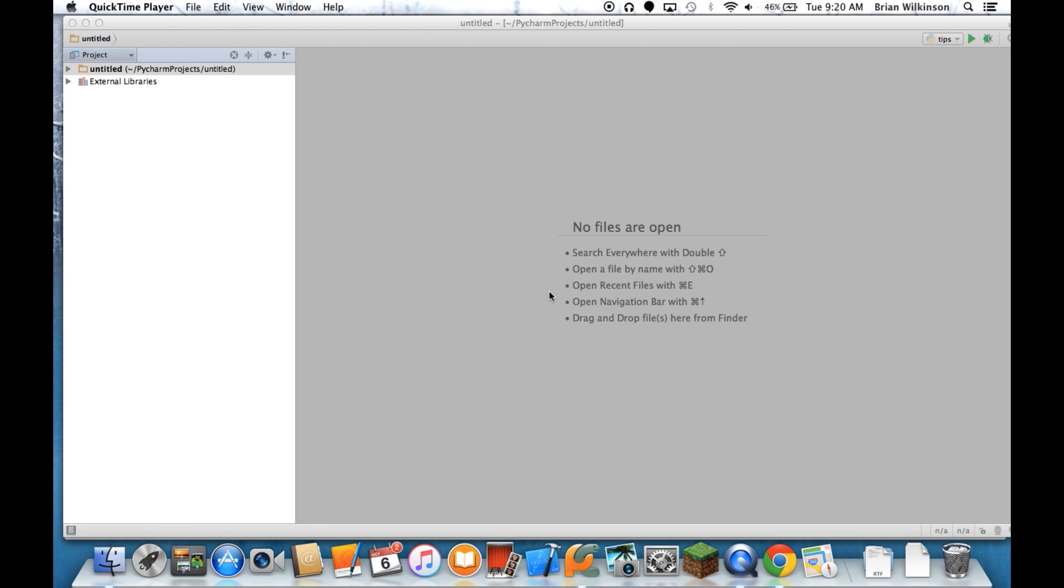Up until now we've been doing a lot of text-based programs where the user has to type in something and everything is words. This time we're actually going to start making a graphical user interface with things like buttons and entry fields and labels, things that you're used to when you use a computer.